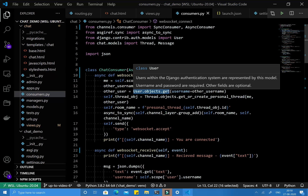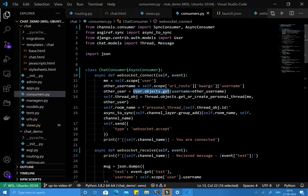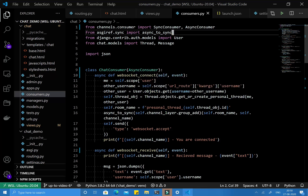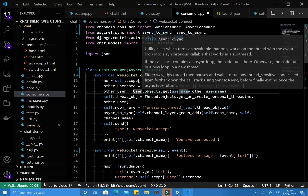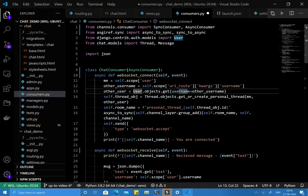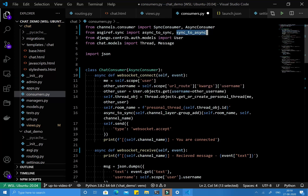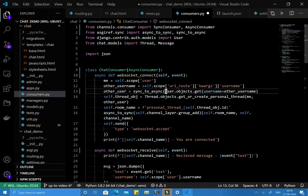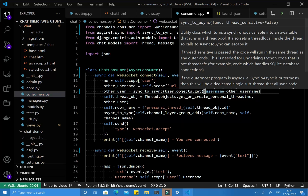To convert that synchronous function to asynchronous, we have sync_to_async, similar to async_to_sync. The syntax is the same — you copy it, paste it, and wrap the whole function as an argument, and now it is fine.